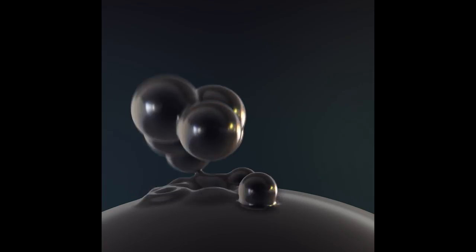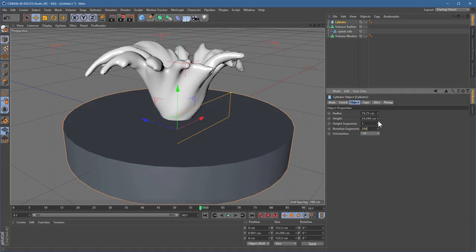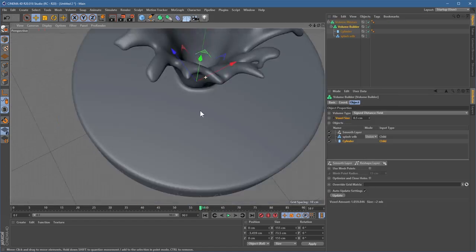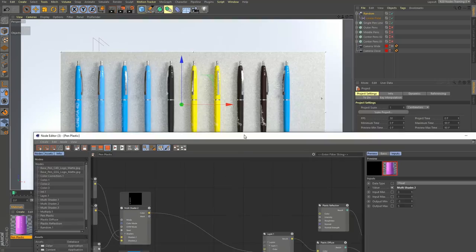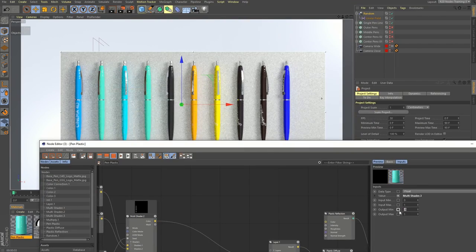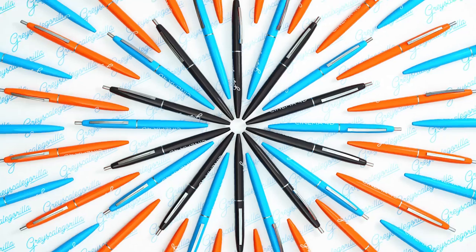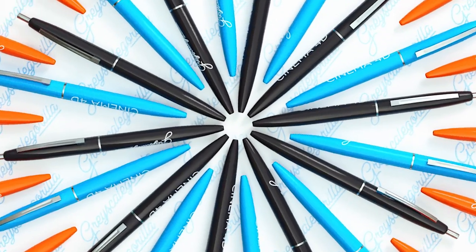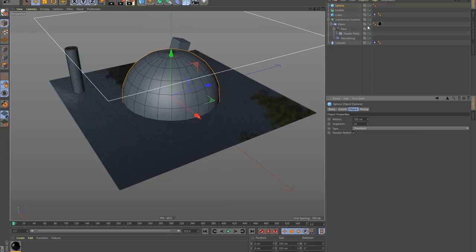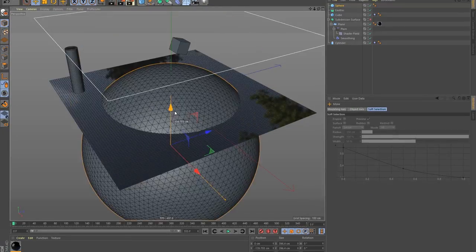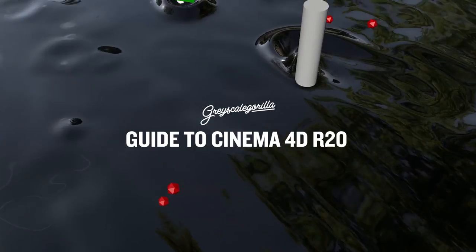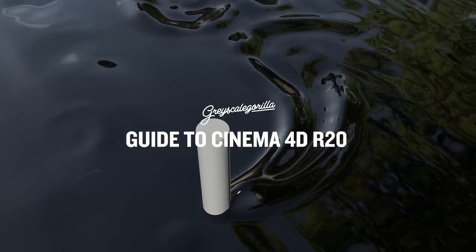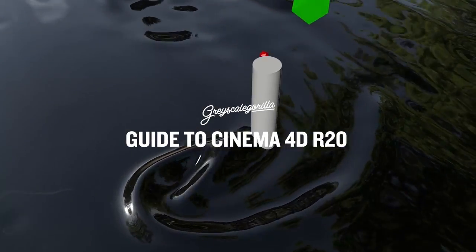Download the project files and follow along as you learn all the new features in Cinema 4D R20, including fields, volumes, CAD import, and nodes. Bring brand new techniques to your next project with Grayscale Gorilla's Guide to R20.